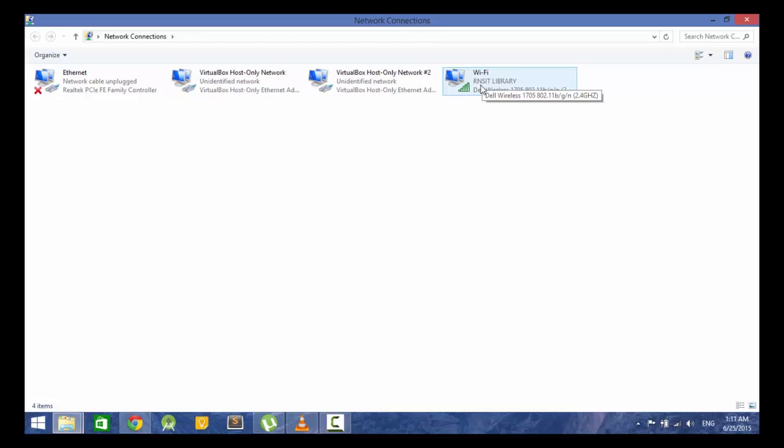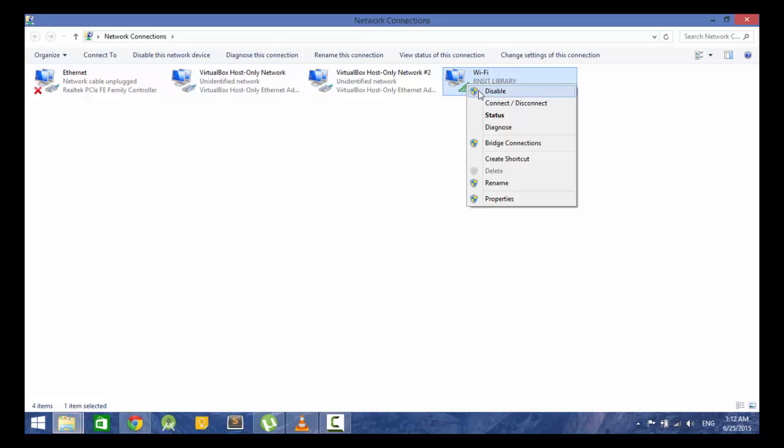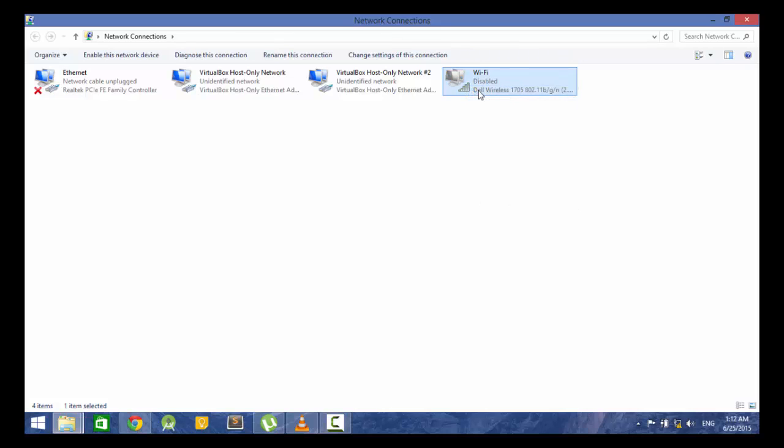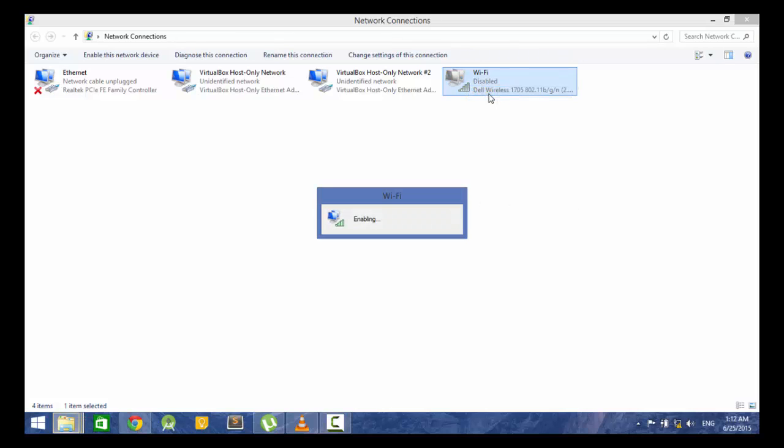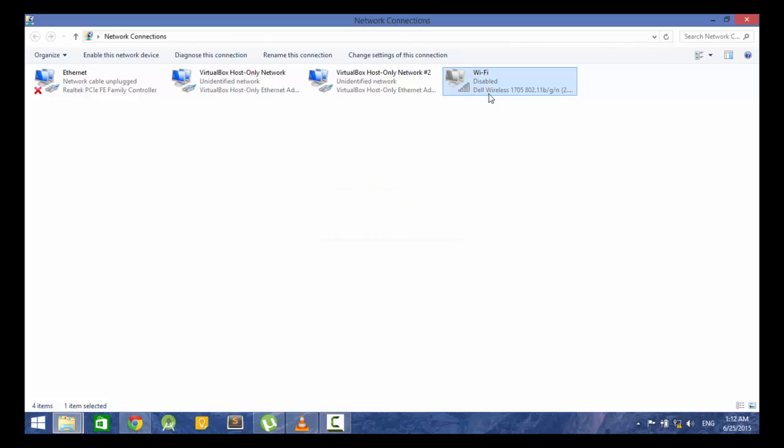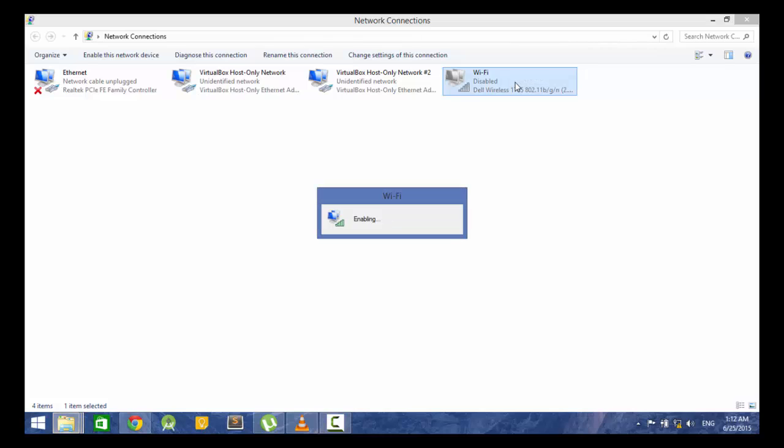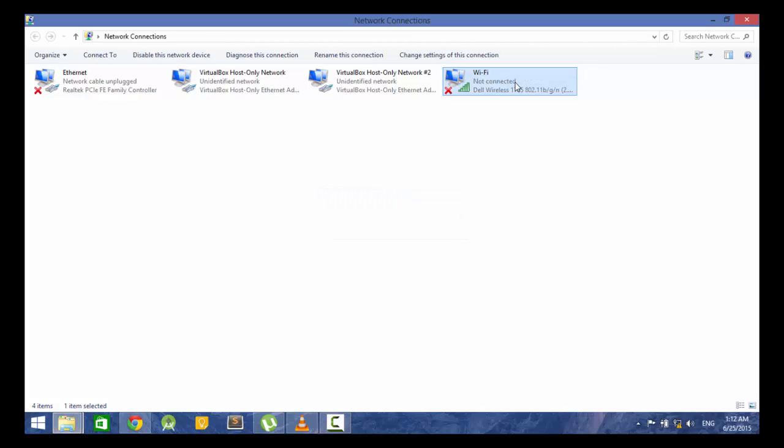So in case you've got a router, you can go ahead and reset that. Or in my case, if you've got a laptop and you're connected onto a Wi-Fi network, you can just go ahead and disable the network and re-enable it. That basically solves most of my problems.